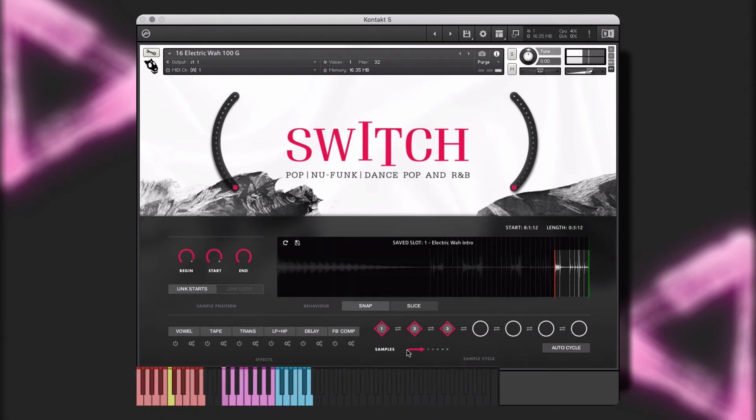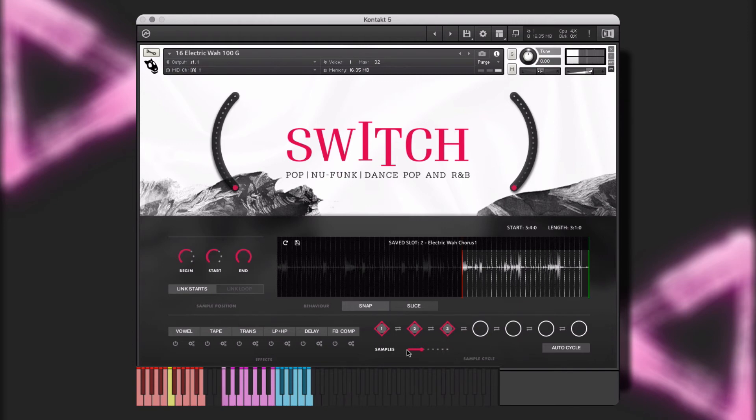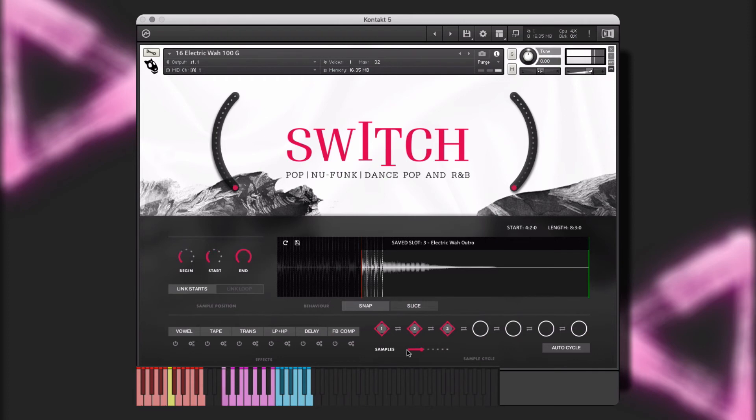Now, when I hold any one of the saved slot keys, it will cycle through my saved samples, creating a new performance. However, I think I want to change the key of the performance, which I'll do by pressing one of the red transpose keys.